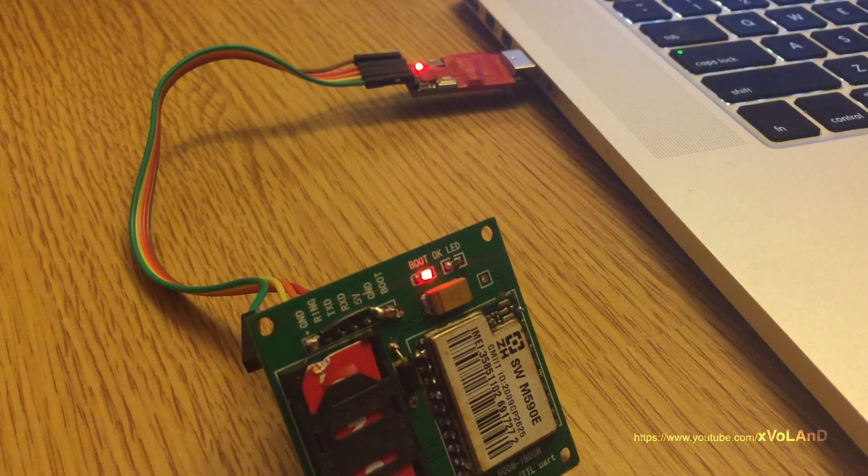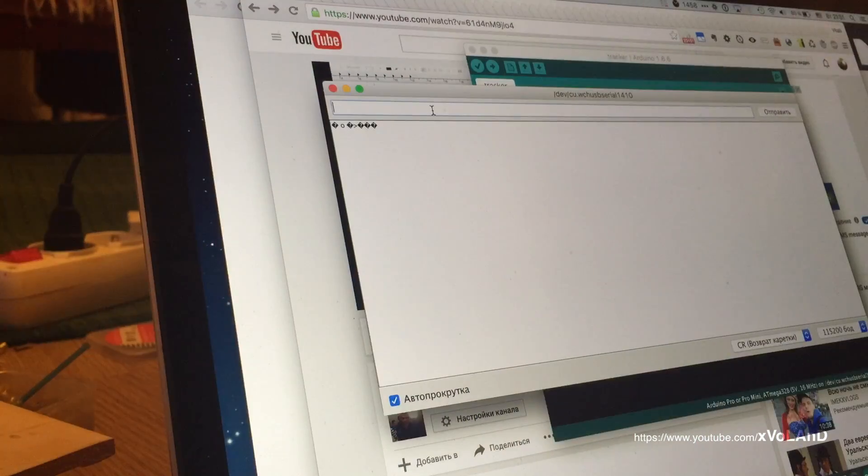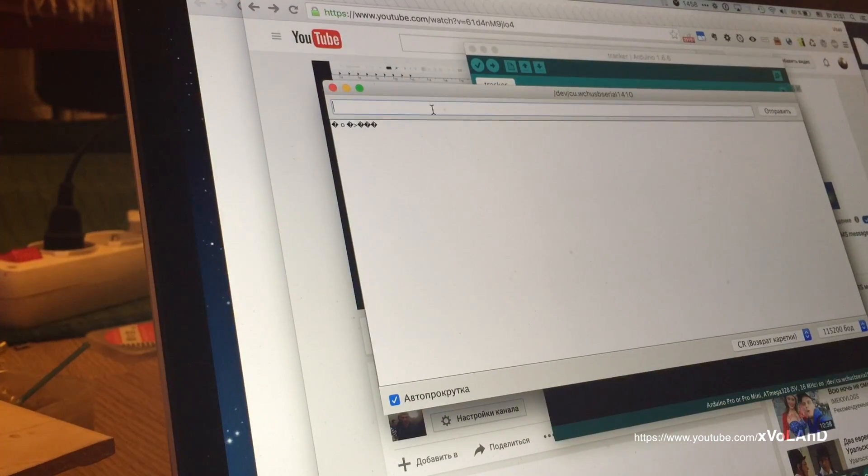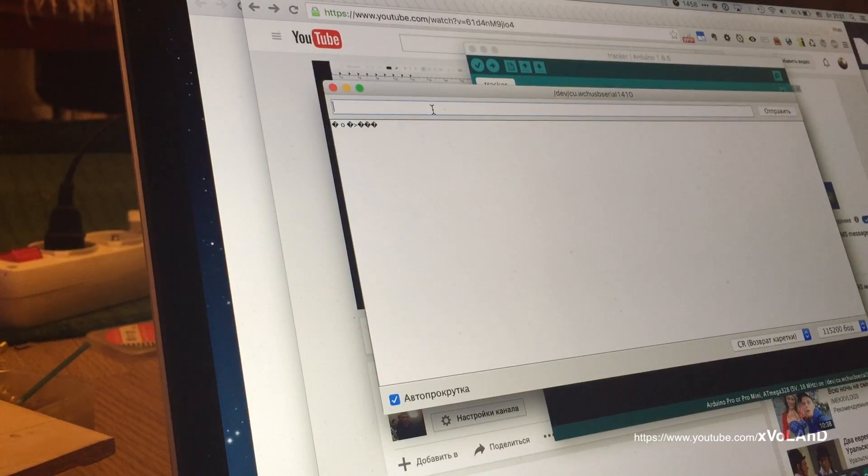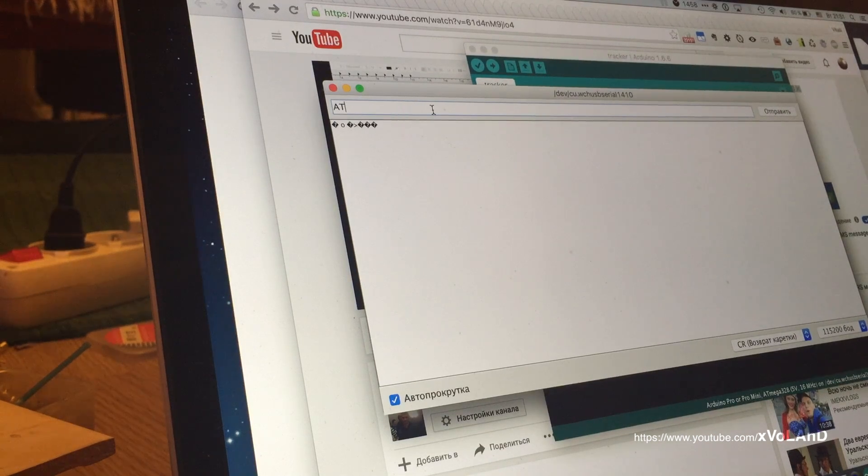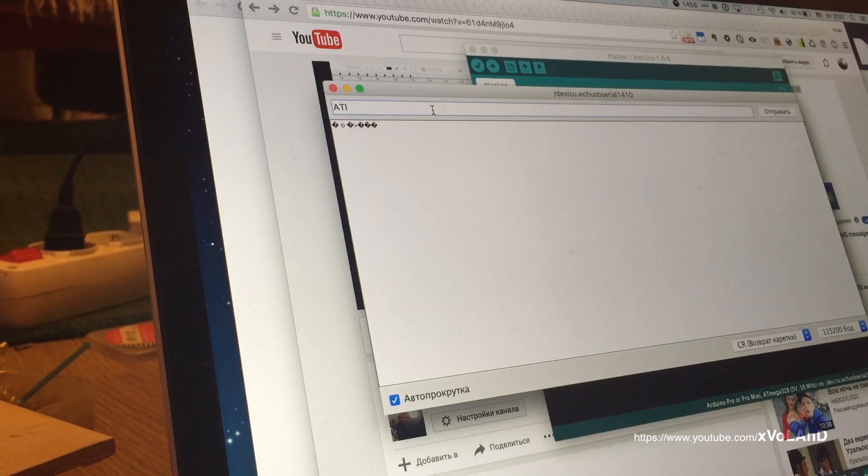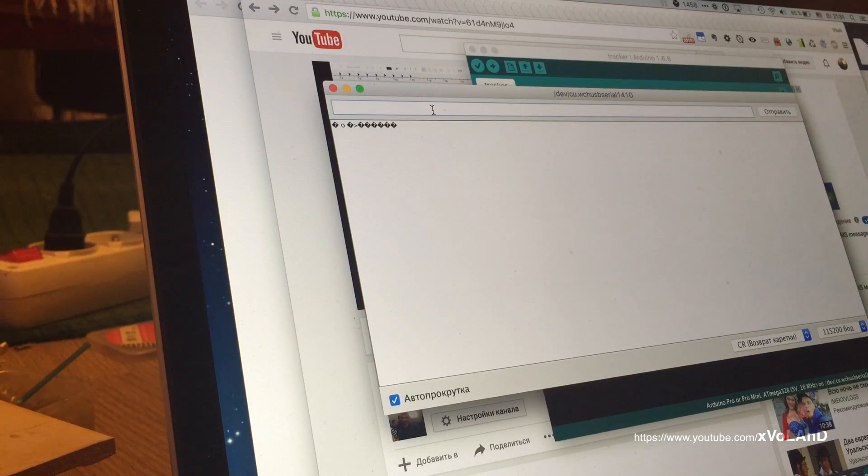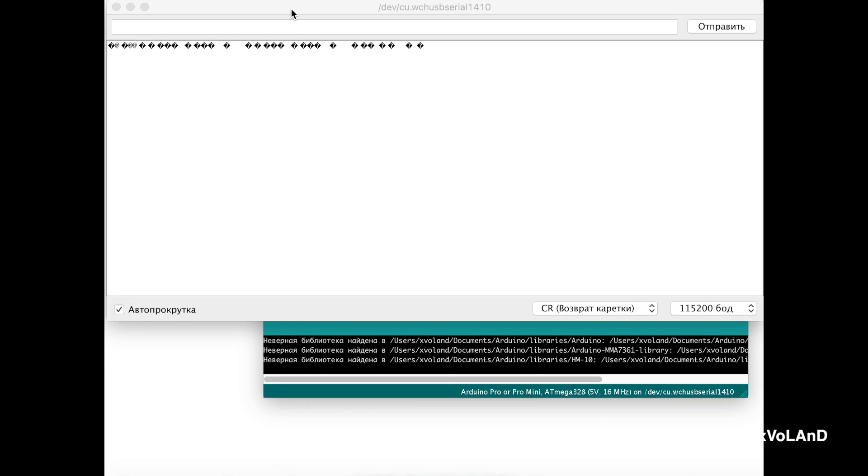When the module has started you see rubbish in your terminal. Why? Because the speed of your COM port exchange between the module and the computer or Arduino.